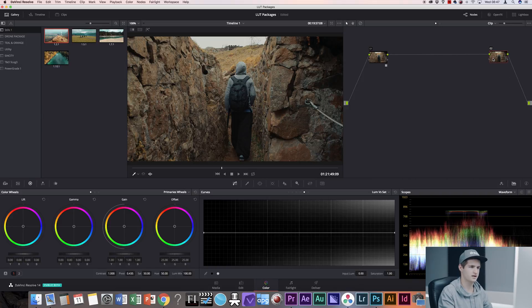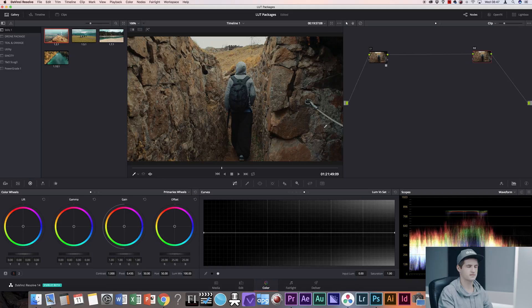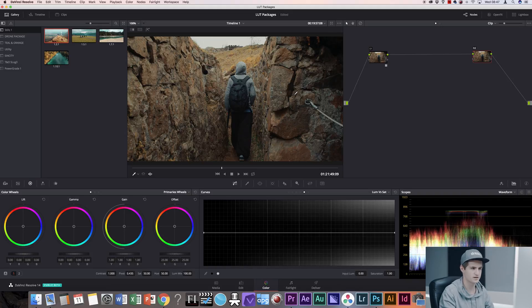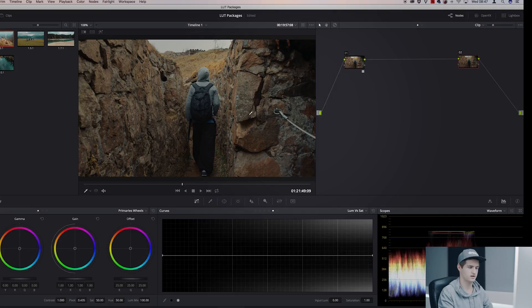So the problem now is that for my taste and the taste of a lot of color graders in Hollywood, because they use this trick all the time, it has too much color in my shadow area. See for example over here.